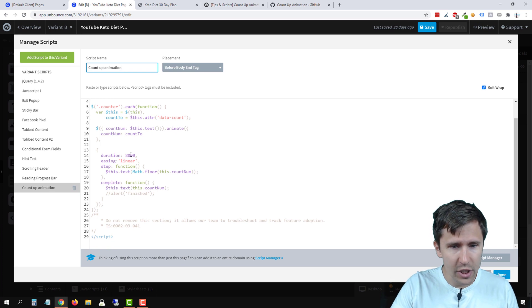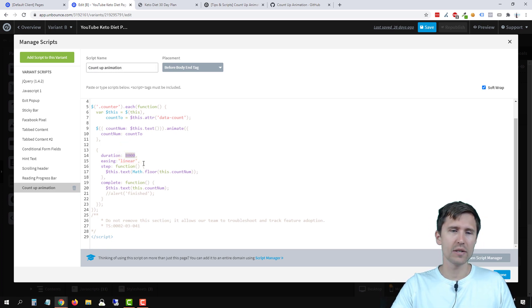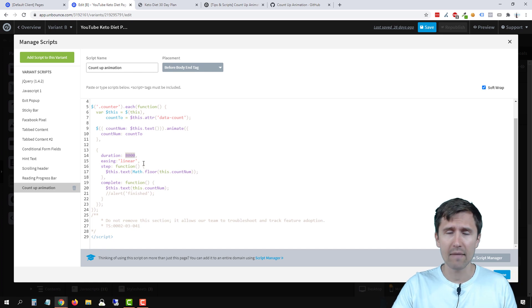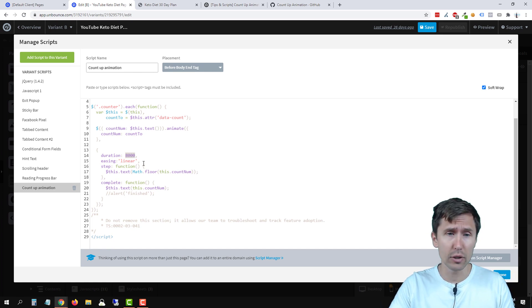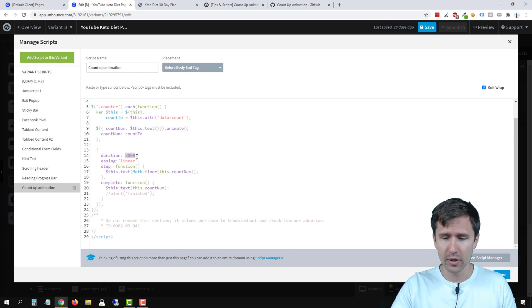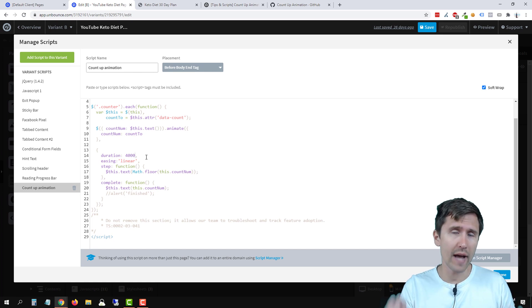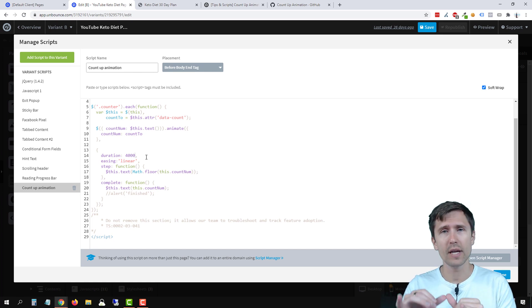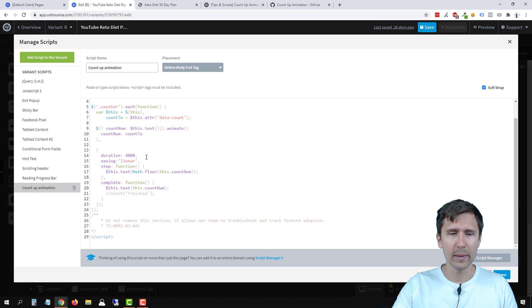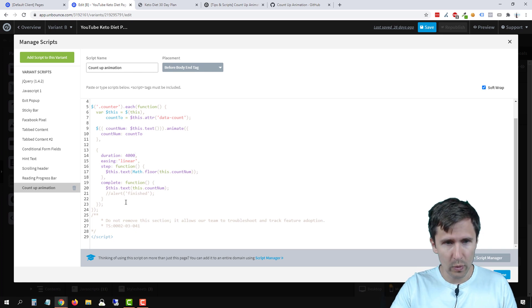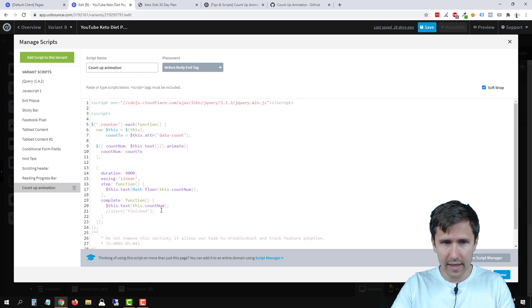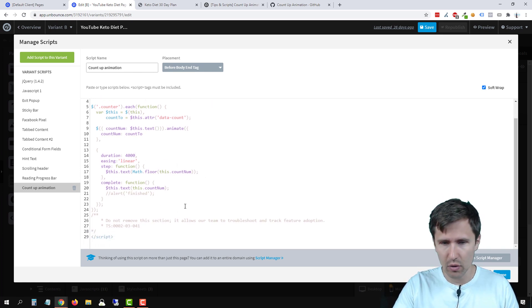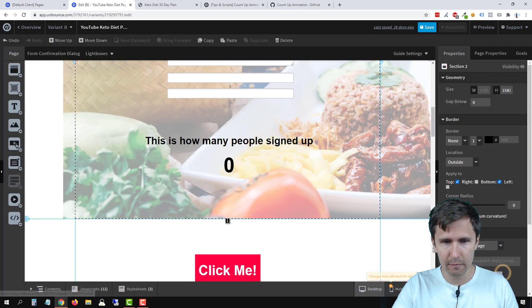So what we can change here is this duration. It's in milliseconds. It doesn't have to be eight seconds. It can be higher or lower. If we want to make it say four seconds, we would enter 4,000. So every thousand is one second. Think of it that way. Everything else we can leave as is. We don't have to change anything. So we're done here. Let's click done.